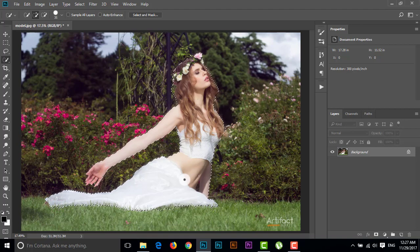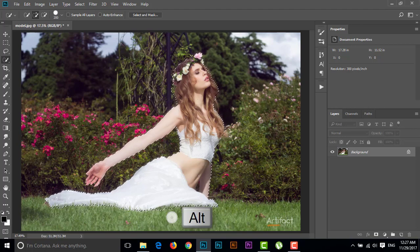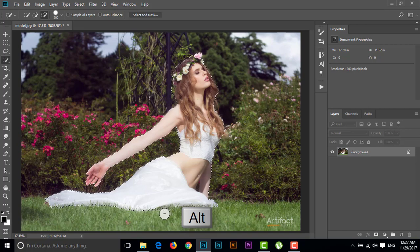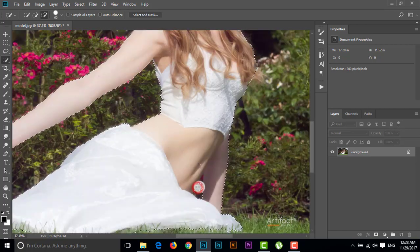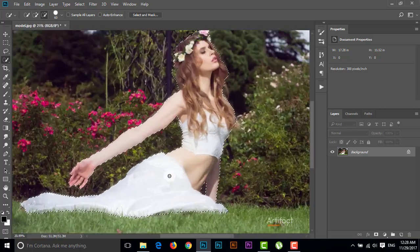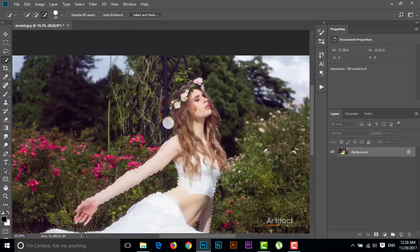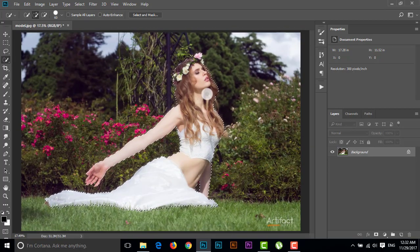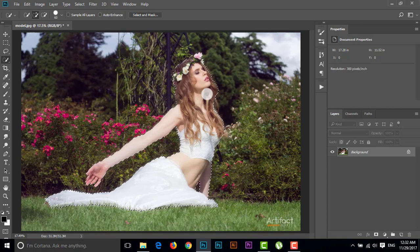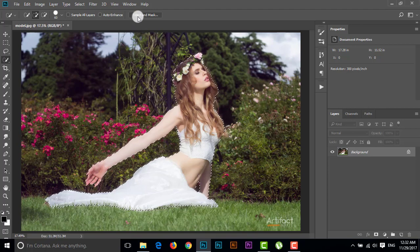We are seeing some portion has got over-selected, therefore I'm just pressing Alt and giving the cursor a minus sign. We have completed our selection. Right now we have to go for refine edge.